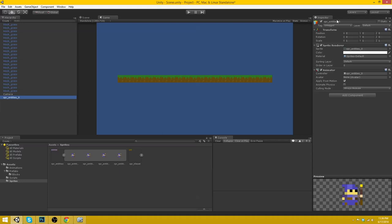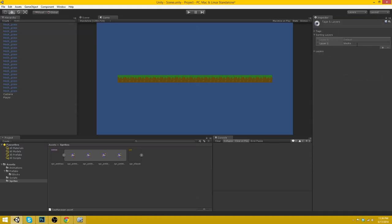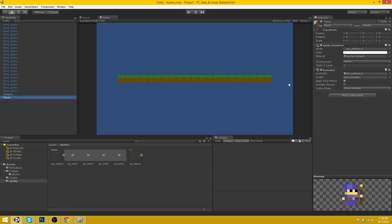So let's rename this character here to player. Let's tag him as player. Sorting layer. Add new. Player.